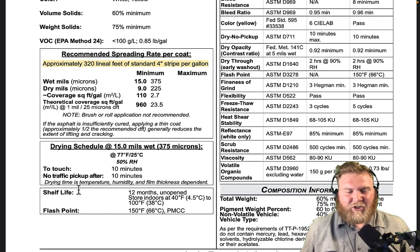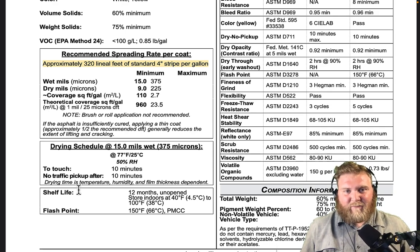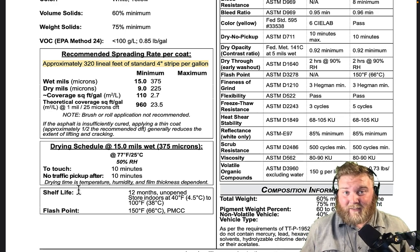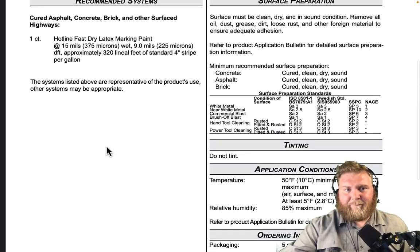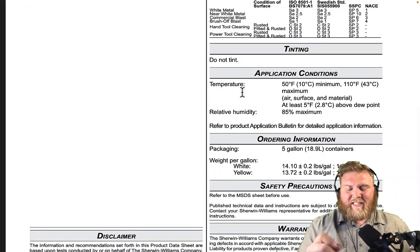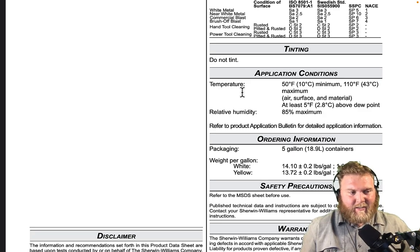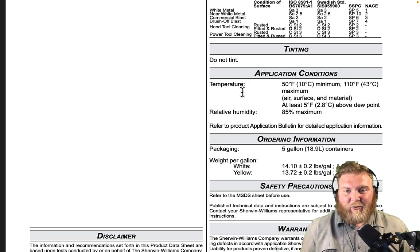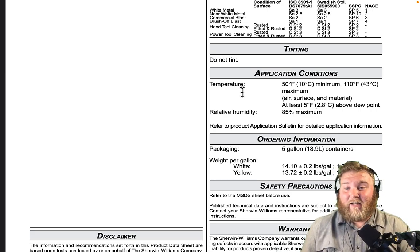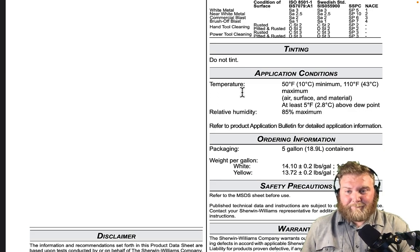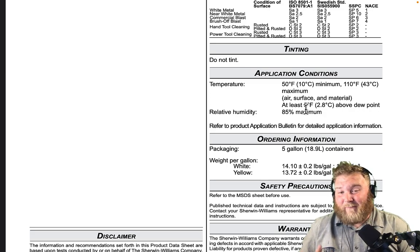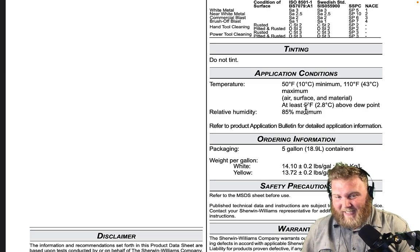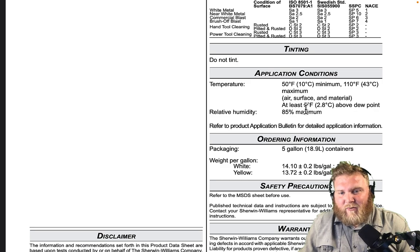You can get this information for free and start learning about this paint. Let's go to the next page — it gives you the application conditions. The minimum application temperature is 50 degrees, meaning it's not recommended to stripe under 50 degrees with this type of traffic paint, up to 110 degrees Fahrenheit maximum. It talks about the dew point needing to be at least 2.8 degrees Celsius above dew point, and relative humidity at 85 percent maximum. Sherwin-Williams is telling you exactly how to apply their paint.